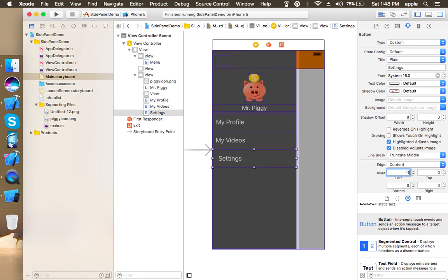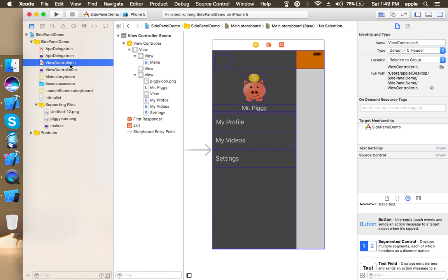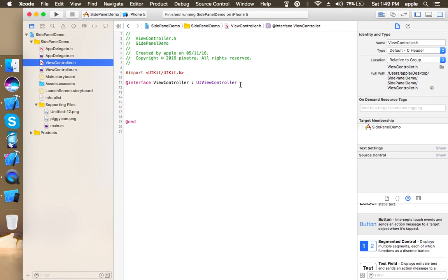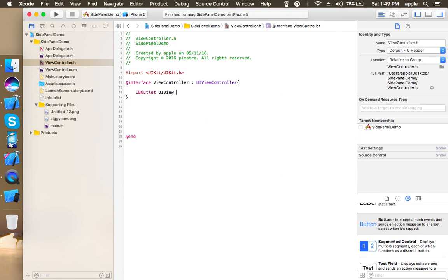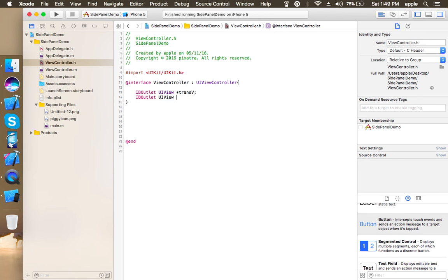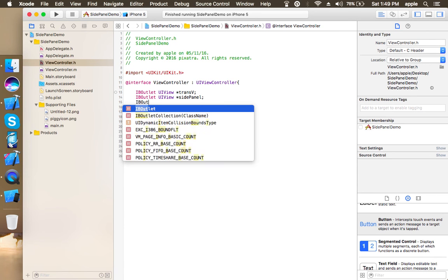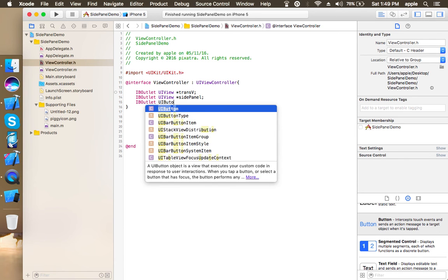Okay, so this is done and now let's move ahead with viewcontroller.h file. Let's make the IB outlets here. So we have a transparent view, I'm making it's IB outlet, then we have a side panel, and then we have menu button.